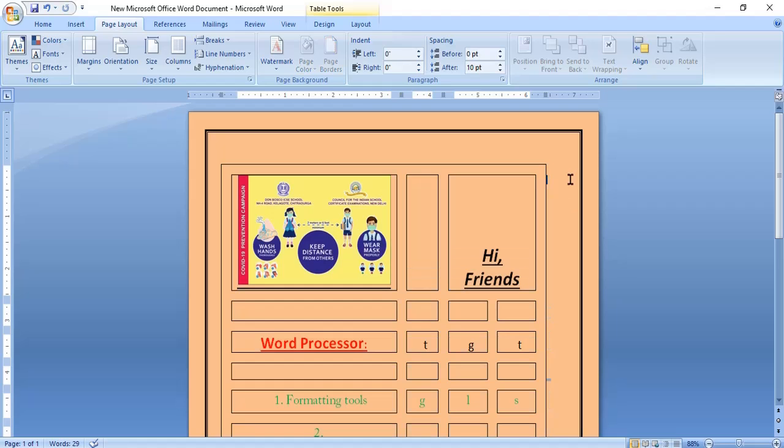Third one is watermarks. Watermark is a text or picture placed behind the document text. It remains fixed in the background and does not move with the text. It will also be seen on the printout.